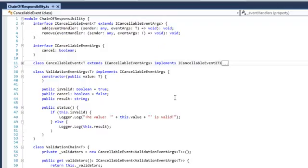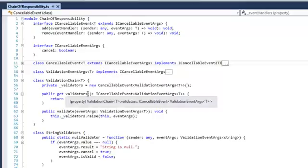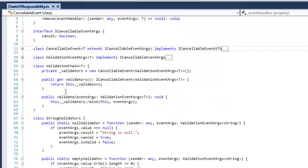We have a ValidationEventArgs which implements iCancelableEventArgs. It has a public property isValid, a cancel property, a result, and a helper method to log the result. Then we have the ValidationChain, which is the object that contains the chain — a cancelable event where we can register validators. It has a private validators field of type new CancelableEvent, a get validators accessor that returns this event, and a validate method. We create a ValidationChain, add validators, and when finished we call validate, which forwards the request to all registered event handlers.